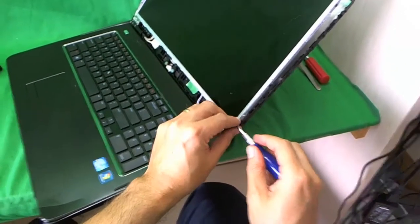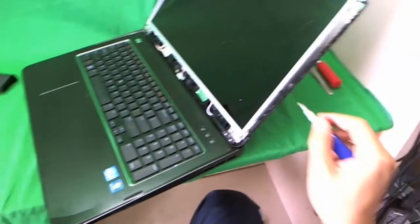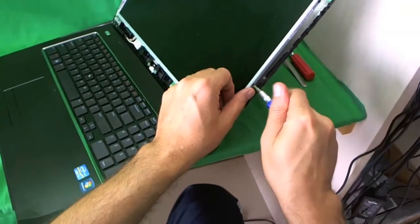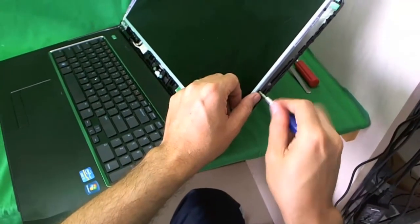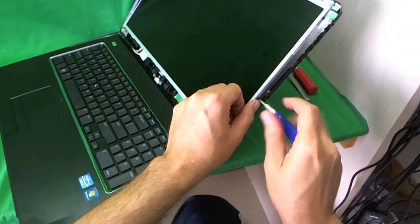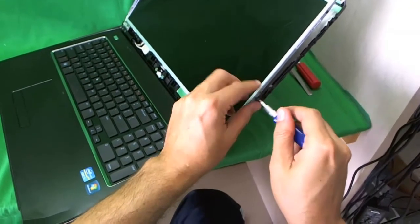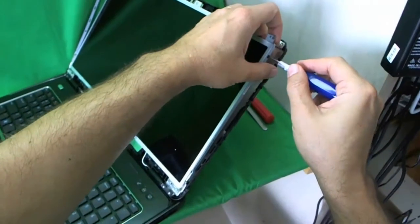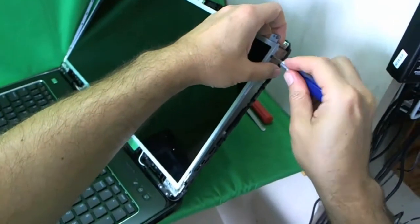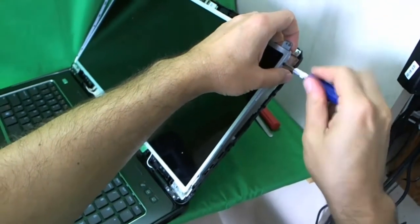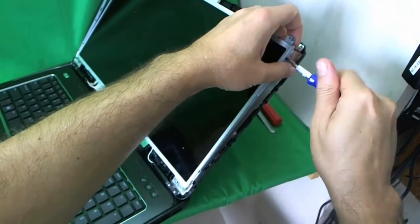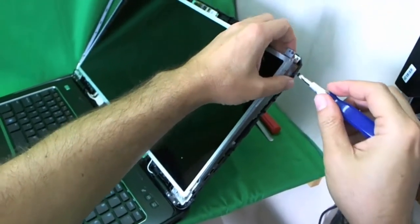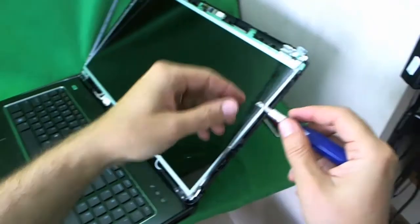And we remove those. One. And two. Make sure your screen assembly is tilted back. So, you don't want the screen falling forward on you. One. And that screw flew away. So, be careful that your screw doesn't fire away.